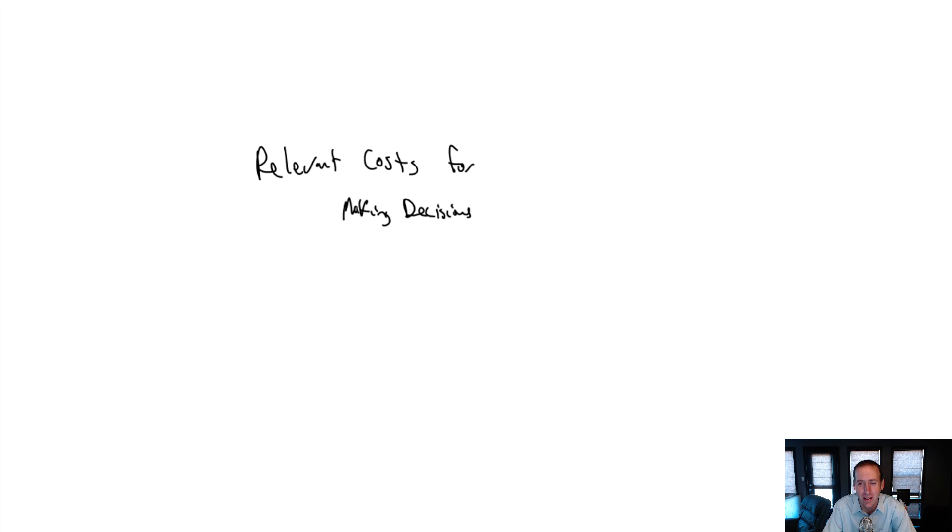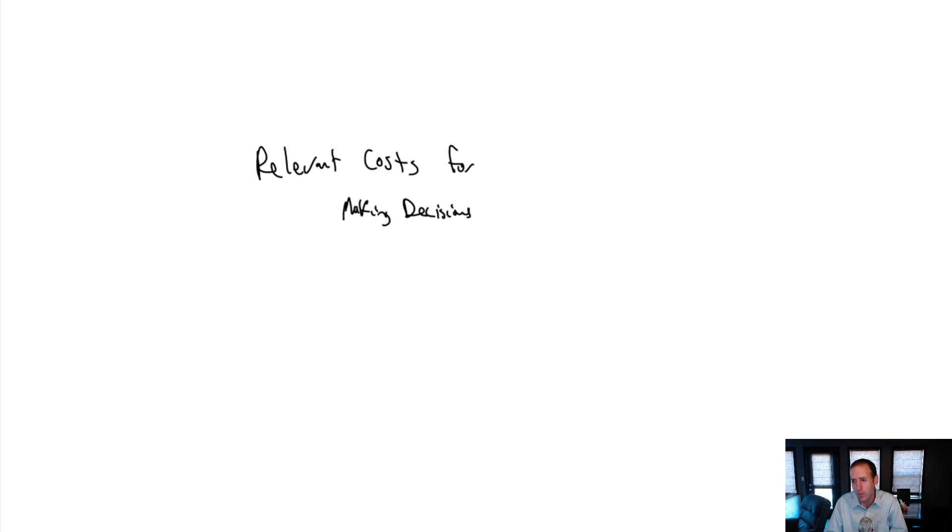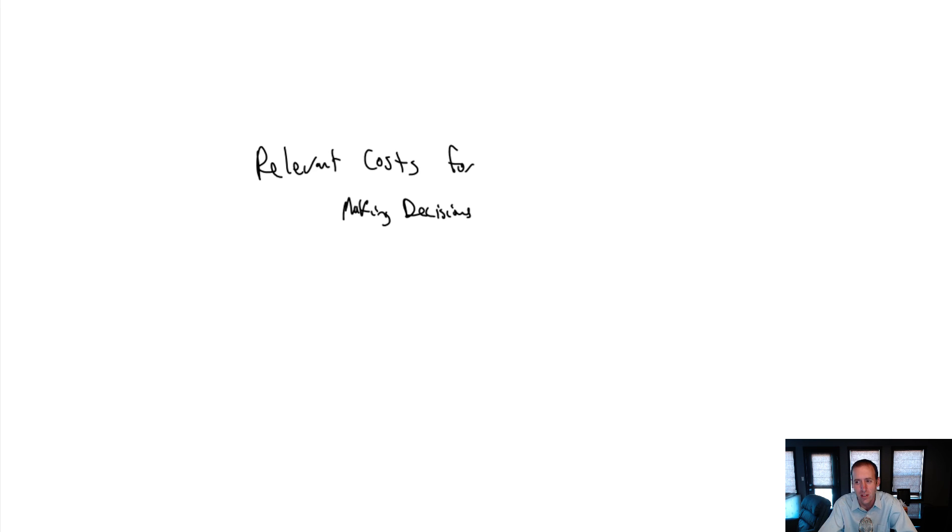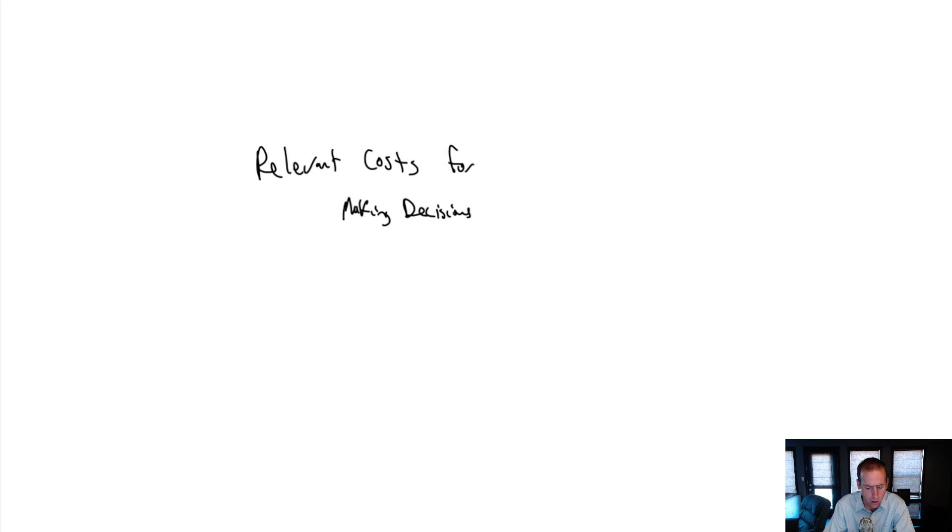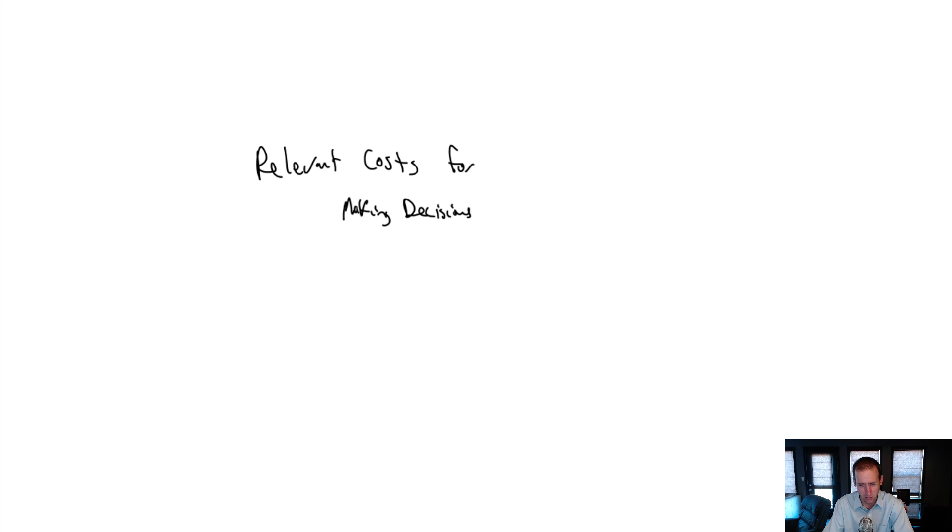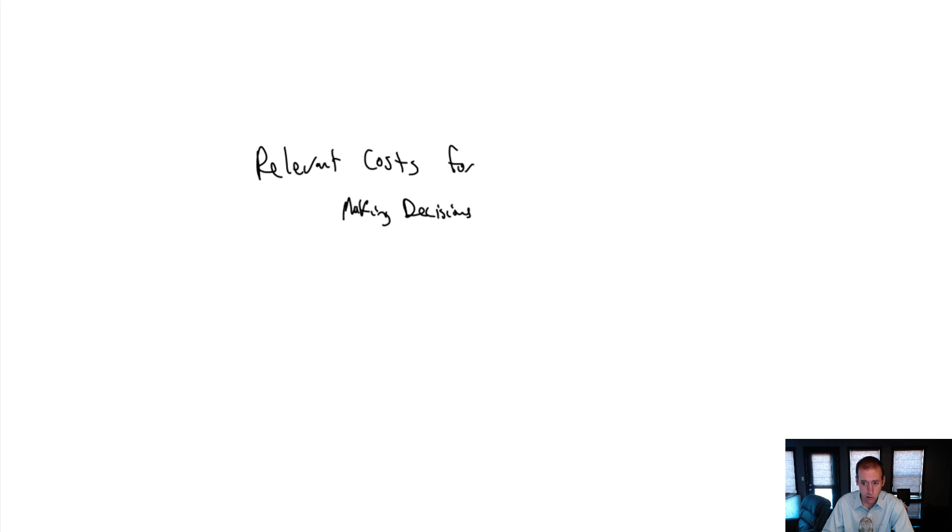This is the one I enjoy the most, relevant costs for making decisions, because I think it's very applicable whether you end up becoming an accountant, a manager, or just living the rest of your life. Basically at the core of this chapter is figuring out what costs are relevant when making a decision and what costs are not. There are really two criteria for us to consider a cost relevant. First, it must not be sunk.